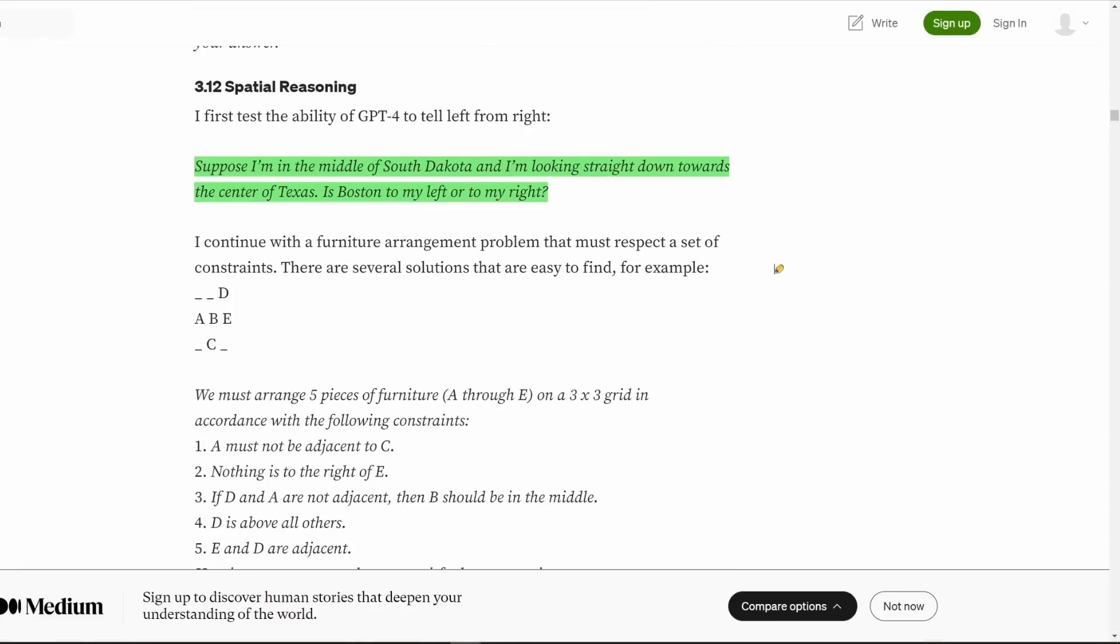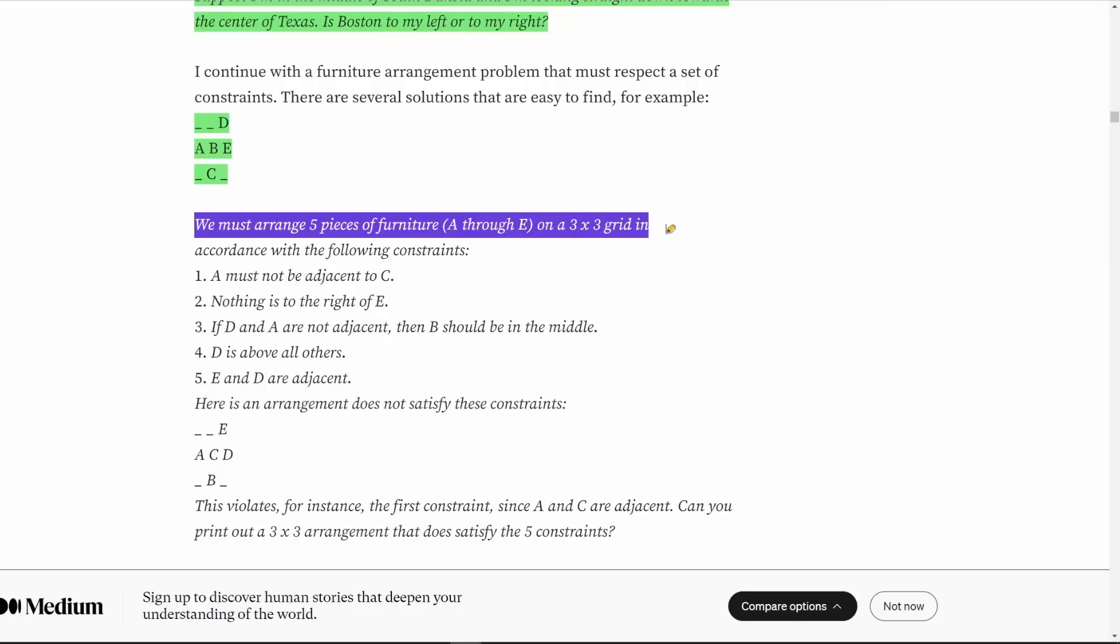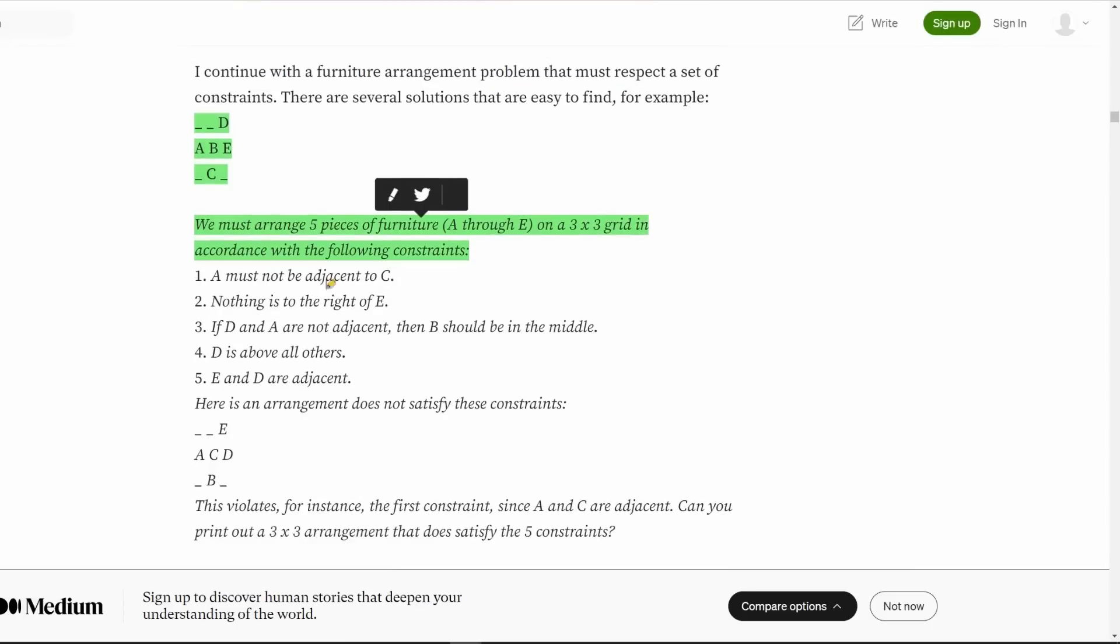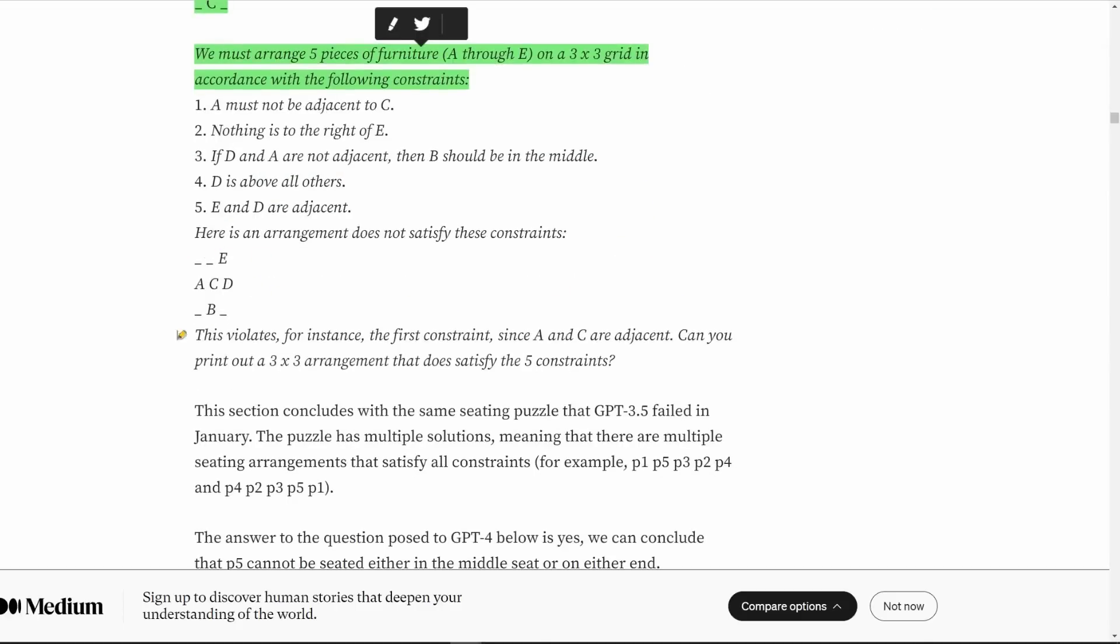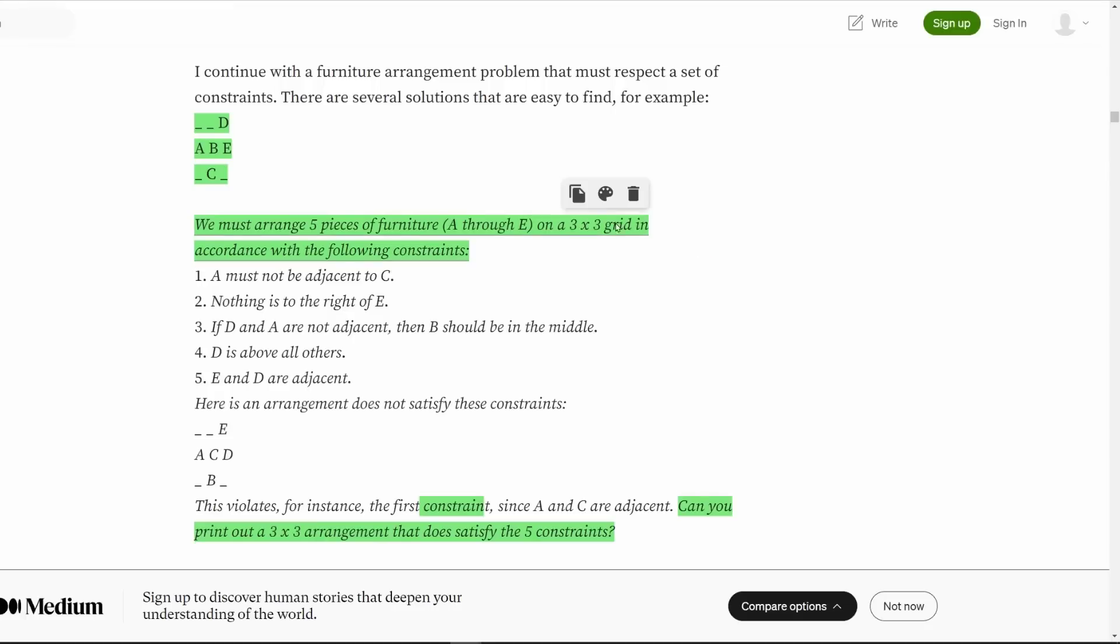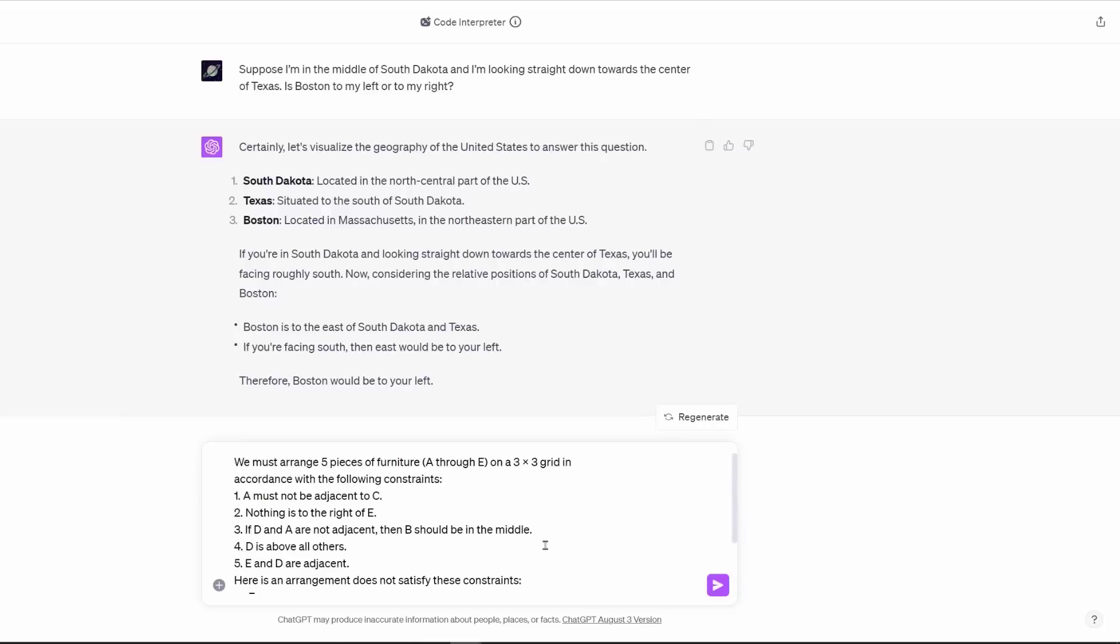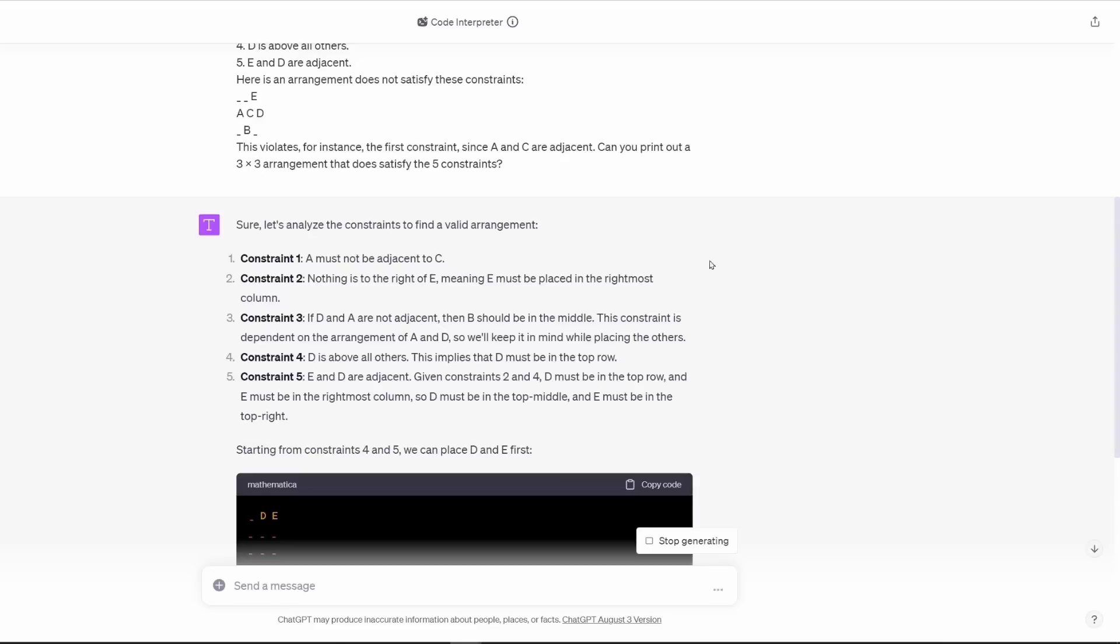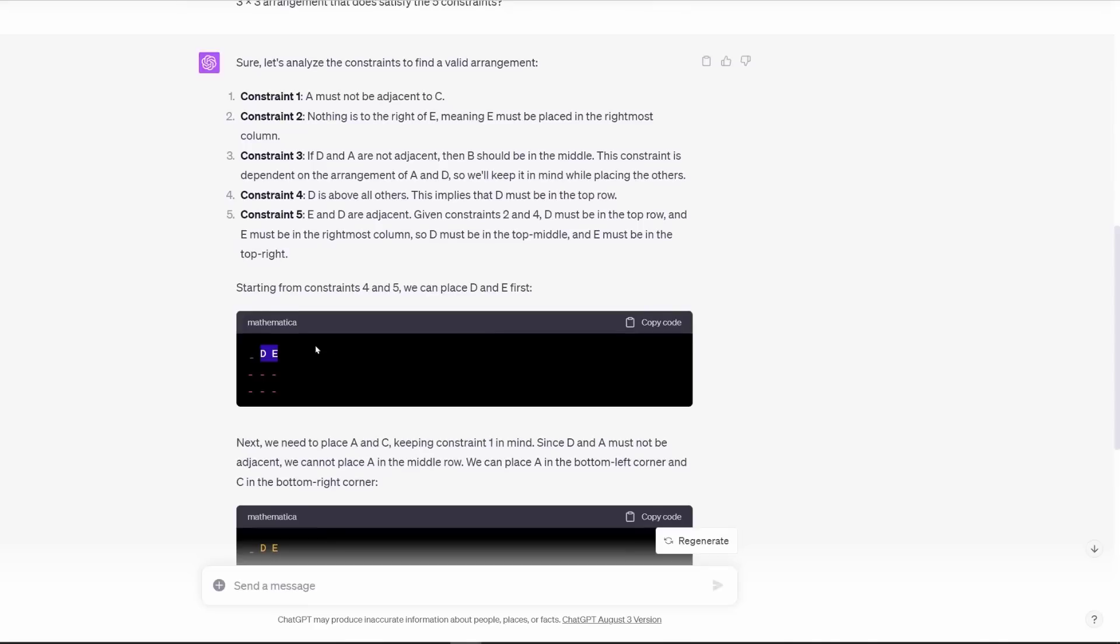The three by three grid of doom. Next one is, and this is a good one. I continue with a furniture arrangement problem that must respect a set of constraints. There are several solutions that are easy to find, and he gives us one. We must arrange five pieces of furniture, A through E, on a three by three grid in accordance with the following constraints. A must not be adjacent to C. Nothing is to the right of E. If D and A are not adjacent, then B should be in the middle. D is above all others. E and D are adjacent. Basically, if you think about a three by three grid, you have to arrange the furniture in such a way that all these rules are followed. This one was fascinating for me to go through. Let's plug it into ChatGPT.